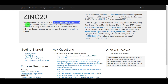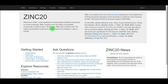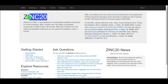ZINC is a free database for virtual screening. ZINC contains 230 million purchasable compounds in ready-to-dock 3D formats, so if you want to perform docking you can directly download these compounds free of cost. ZINC also contains over 750 million purchasable compounds — different companies associated with this database will provide you access to these compounds.